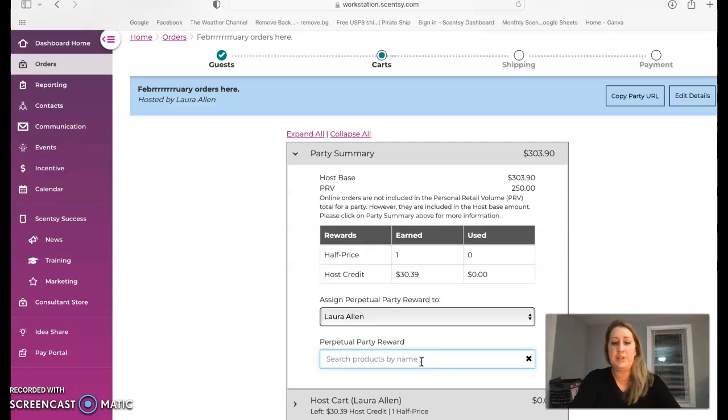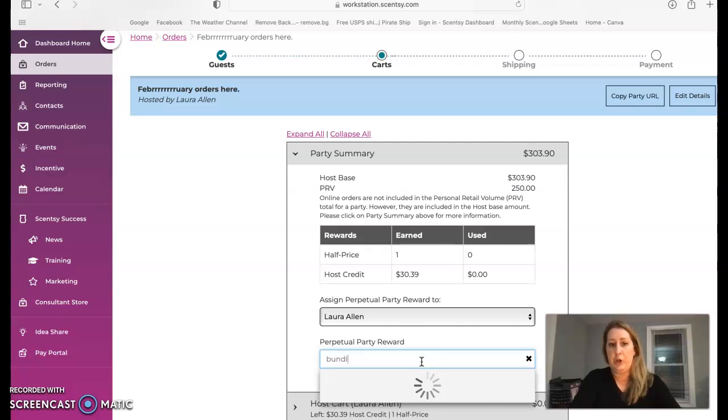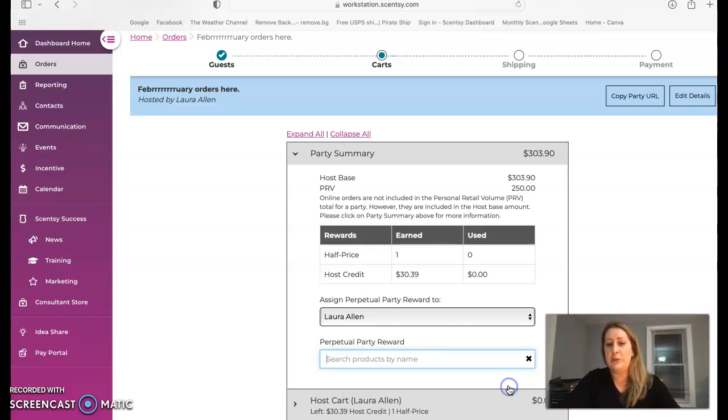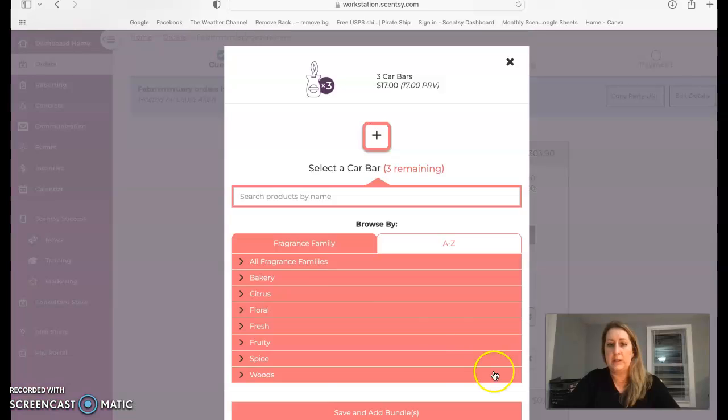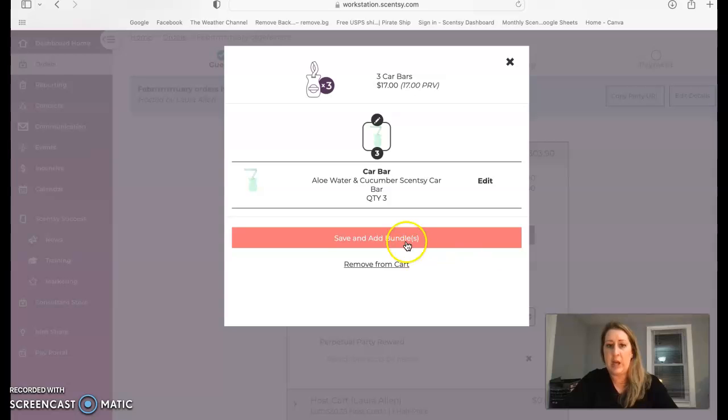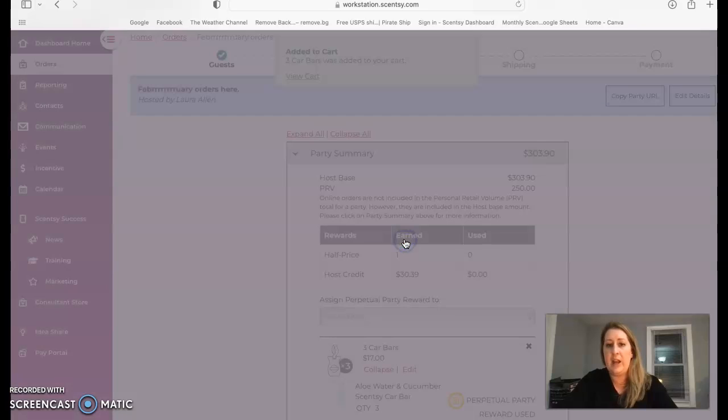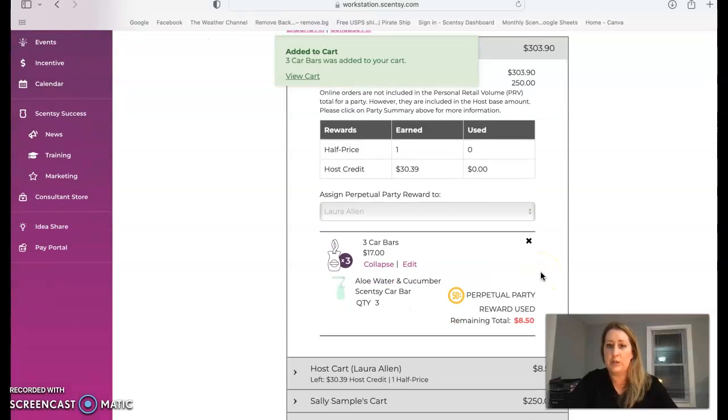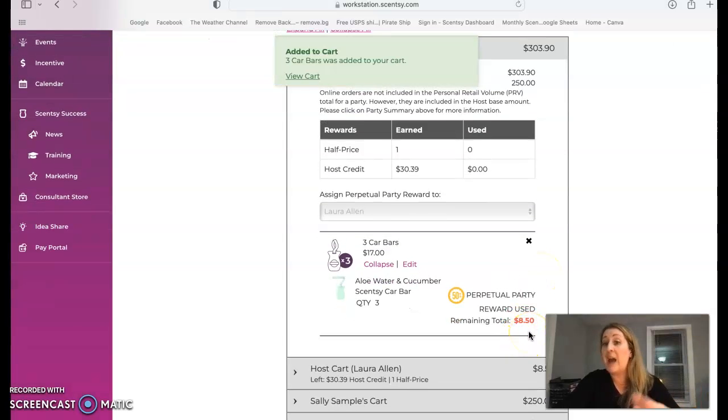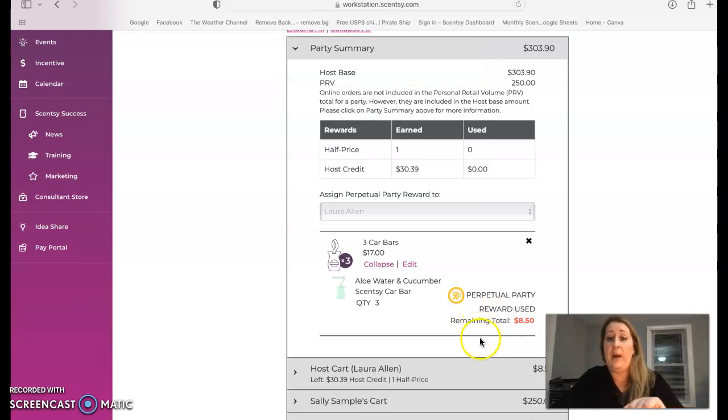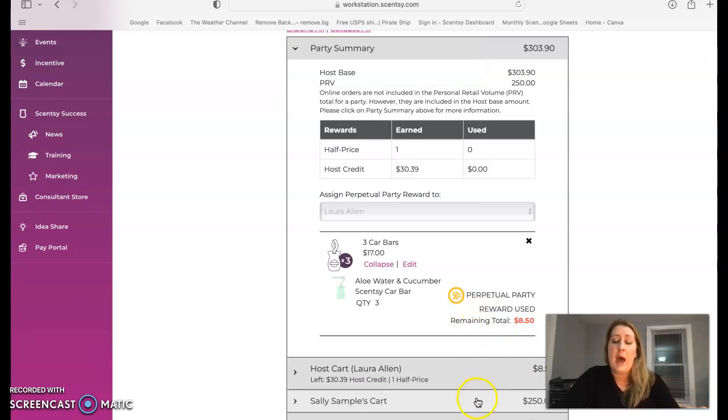For this, we're just going to go bundle. Sure, I'll do three car bars. And honestly, for intents and purposes of a training video, I really don't care what scent they are. So we're saving and adding them to my cart. I'm only paying $8.50 for three car bars. I can do all kinds of good things with that. Thank you mail is never going to be the same.